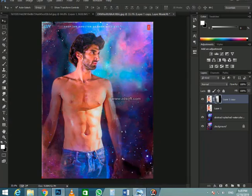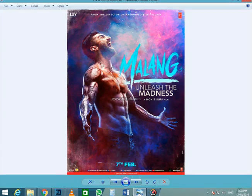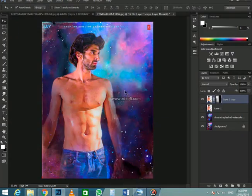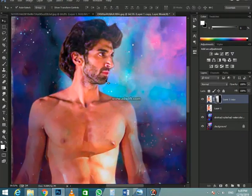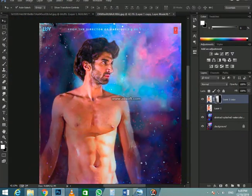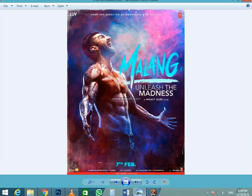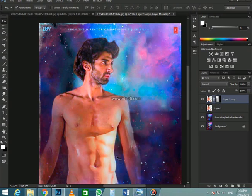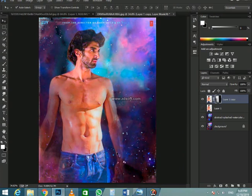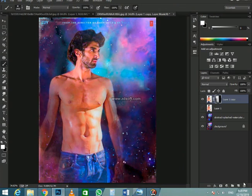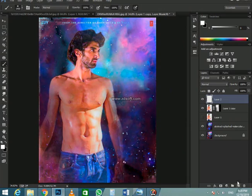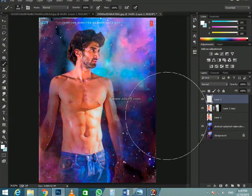By the way, the links to these files are on the description. You have to download them from Adobe Stock. They're not free, but you can use a watermark preview to practice on. So I would recommend you doing that just so that you can have a way to practice and learn.